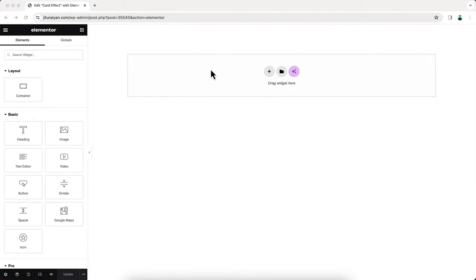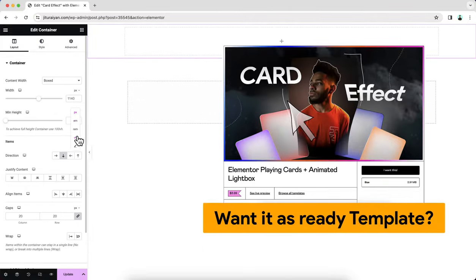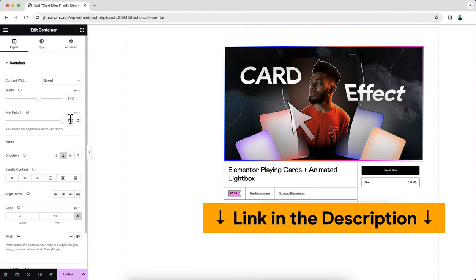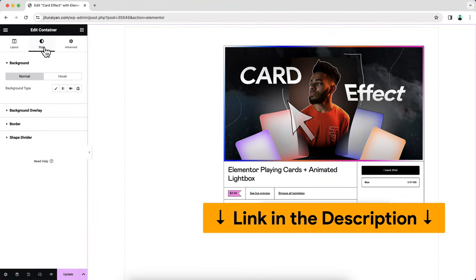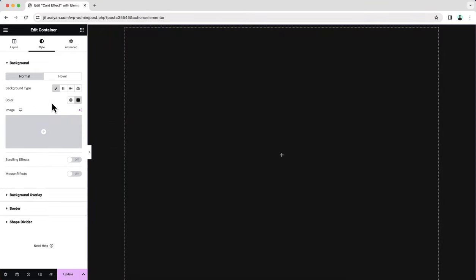As we are going to make this only using the free version of Elementor, we don't need Elementor Pro or any other extra plugin. To create this effect, first of all we need to create a brand new container and make it 100% of the viewport, which is 100vh, also set a background color, and inside this let's create a heading widget.